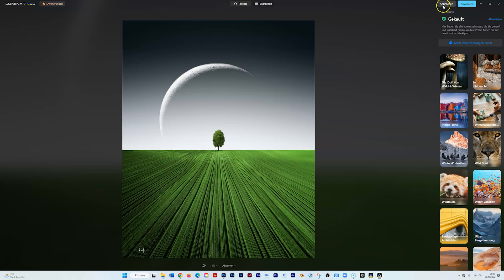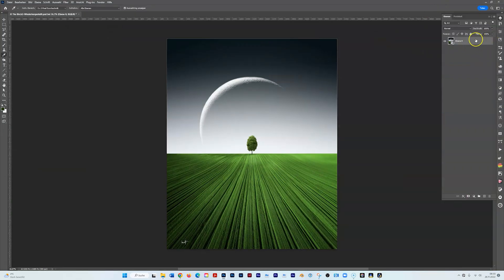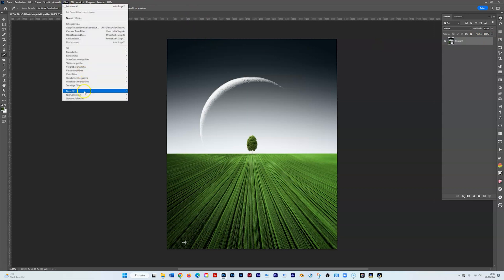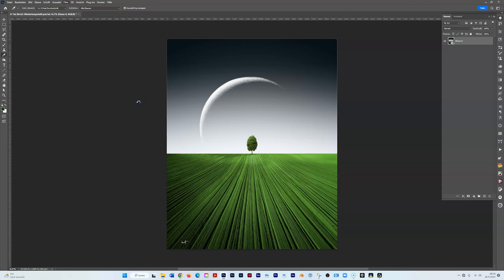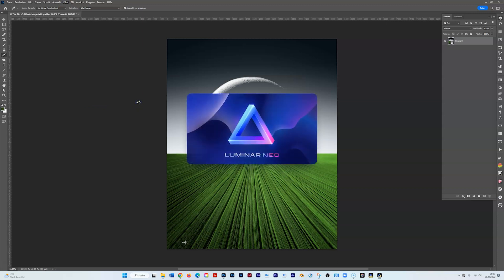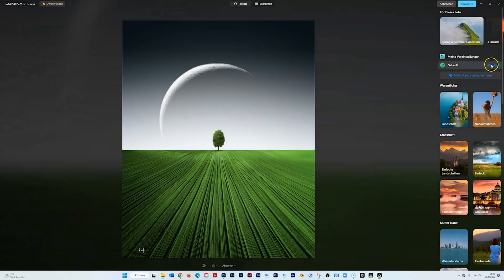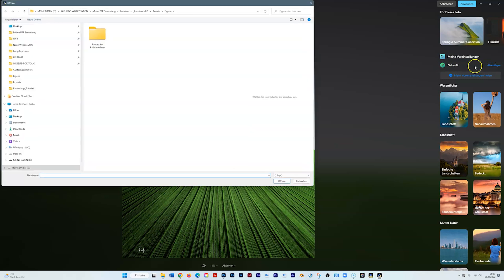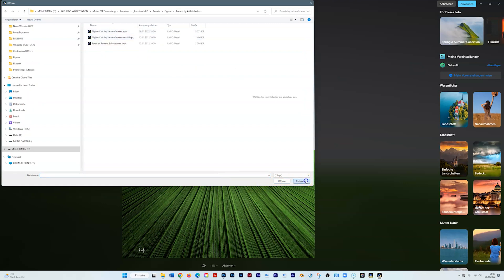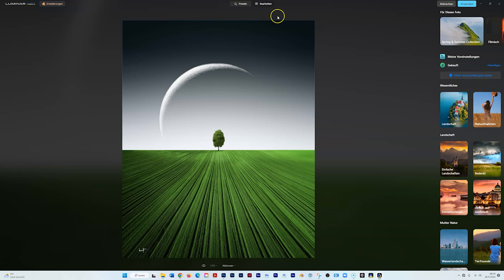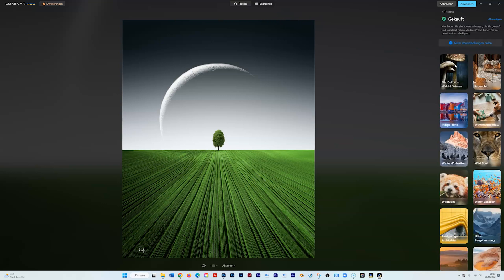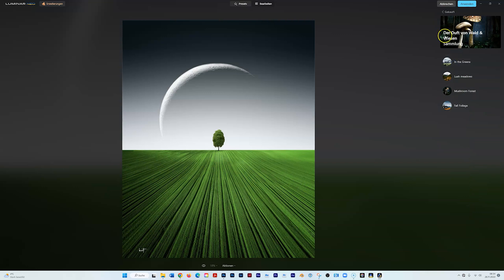There is another way to do that as well. On the layer selected, go to Filter, Skylum software, Luminar Neo. And instead of going on the left upper side, you just add here. There is Purchased Presets and you can add it here. Click on this and select the one you want to add. When you go to the Purchased folder, you won't see it immediately, so just click once back and go again inside and they will show up.